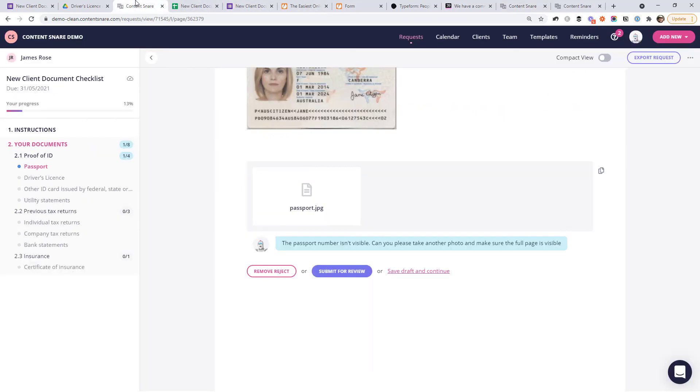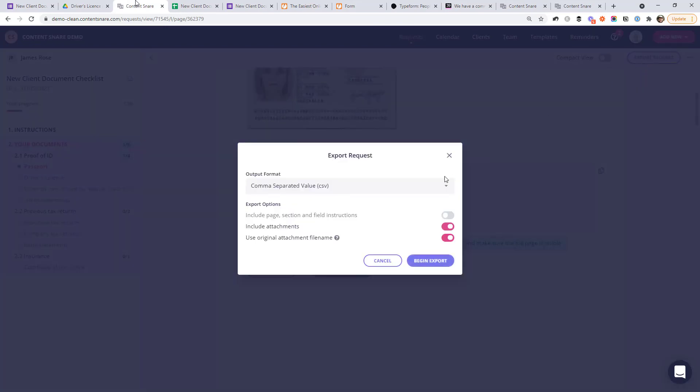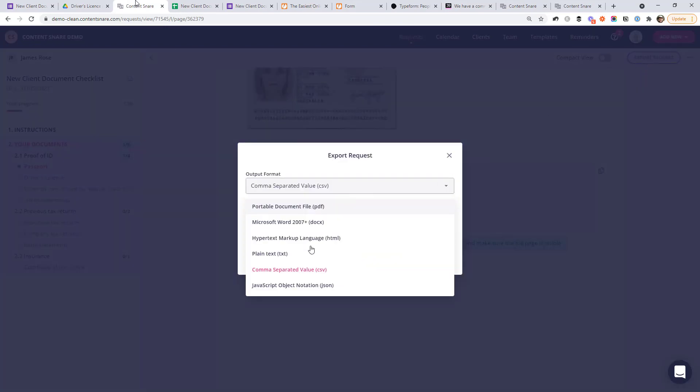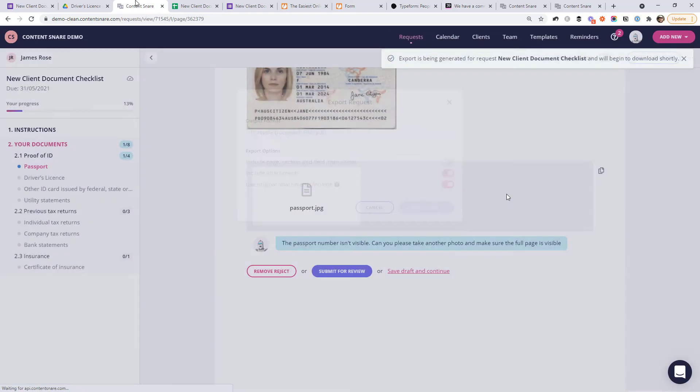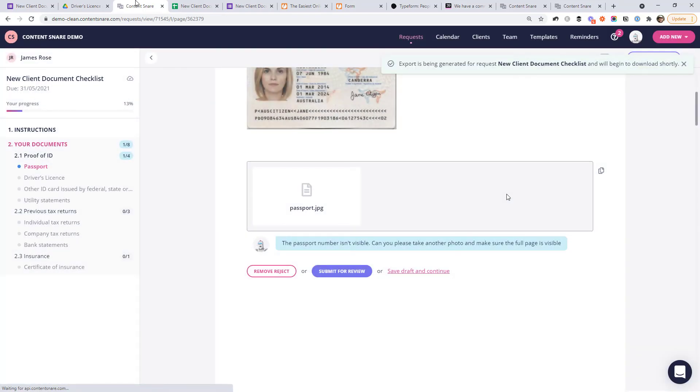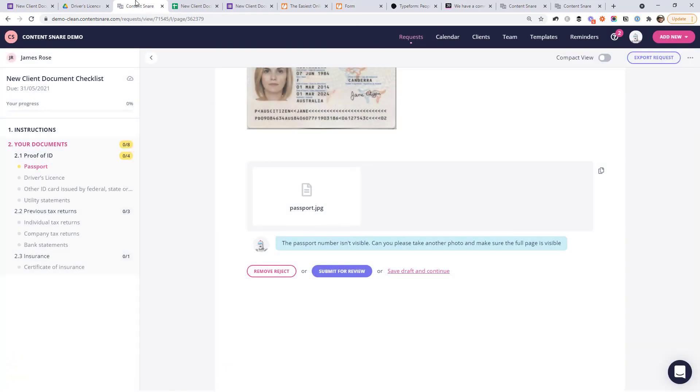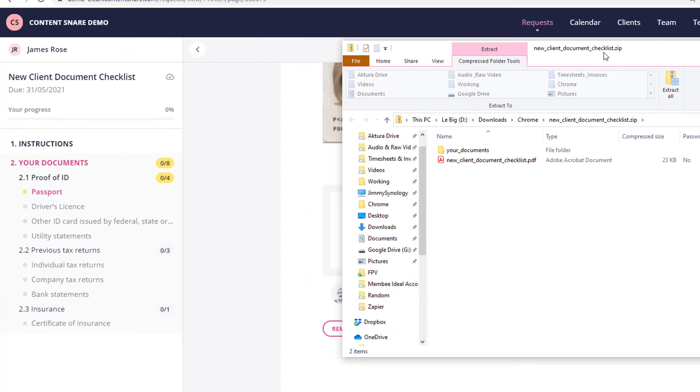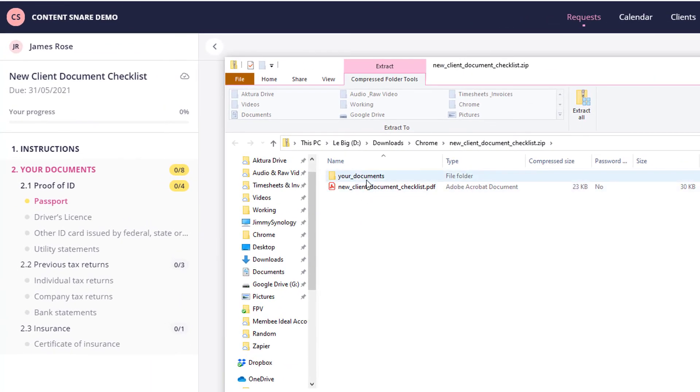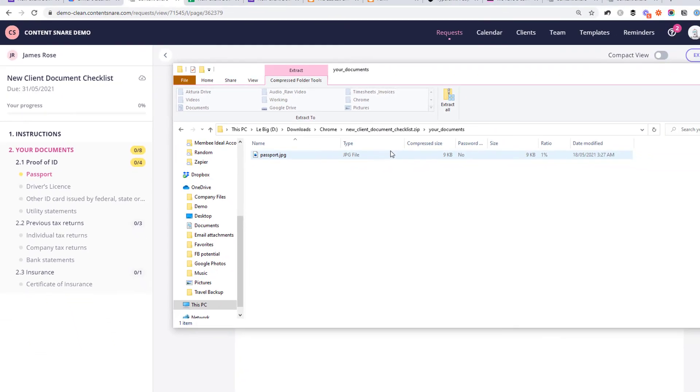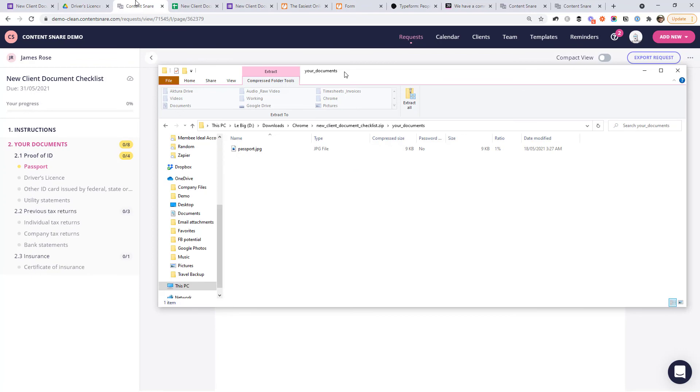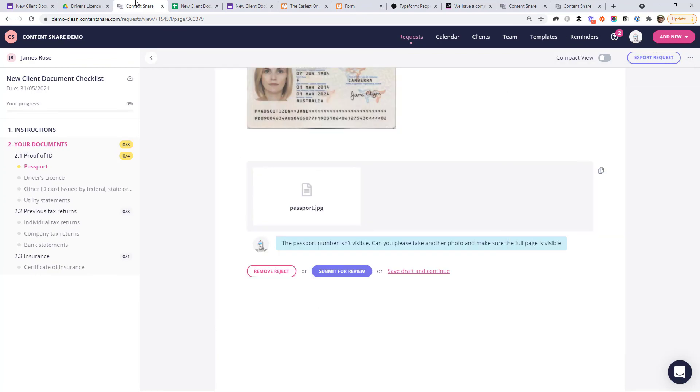And when you're done collecting everything from your client, you just click this export request button up here and you can download everything they've sent you in several formats, like maybe you'd like a PDF. And what will actually happen is it will put all of the things they've uploaded into folders based on the different pages in your request. So in this one, we only have the one page, your documents. So it's gone ahead and created one folder here called your documents. And that's where any information they upload goes. So you can see their passport is in there and that's where all their other documents would be. So you can download everything in one go.